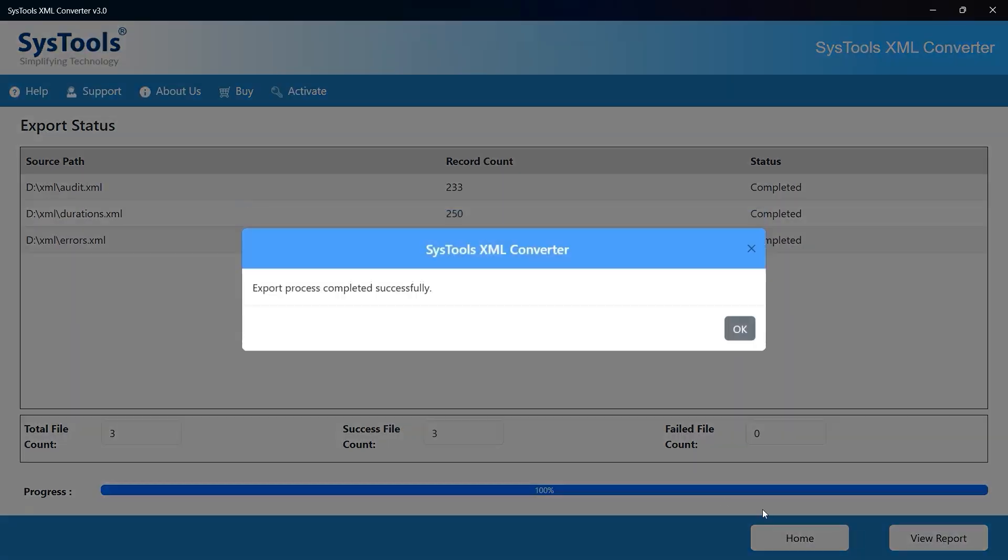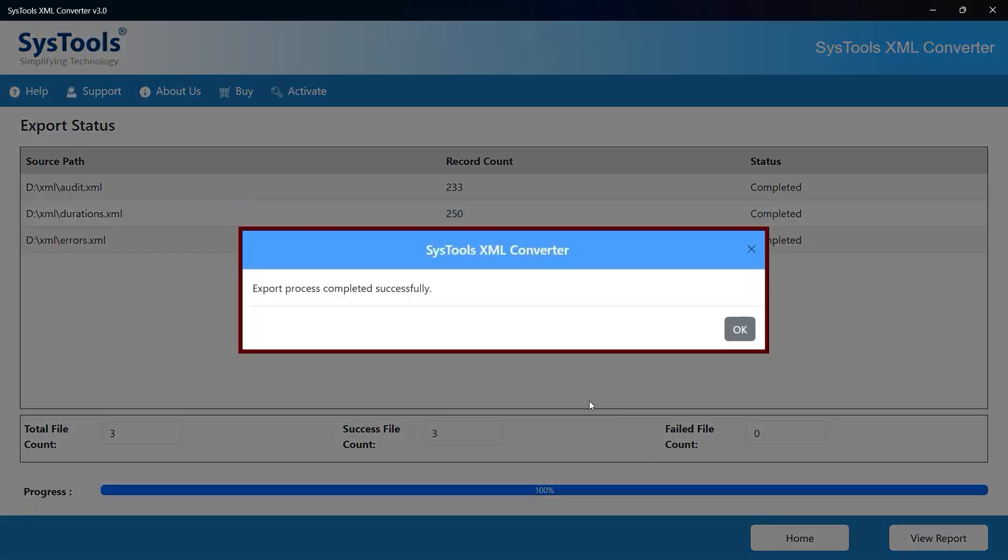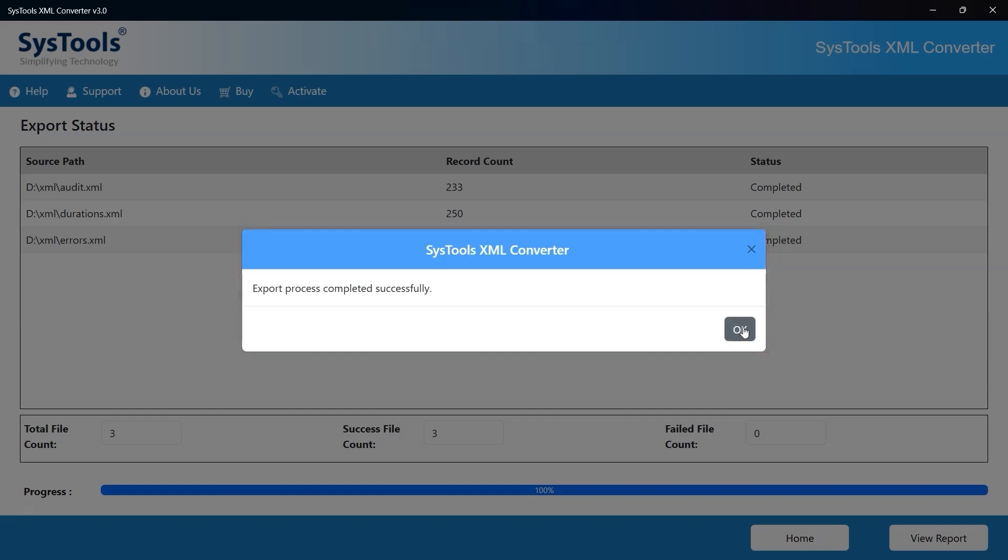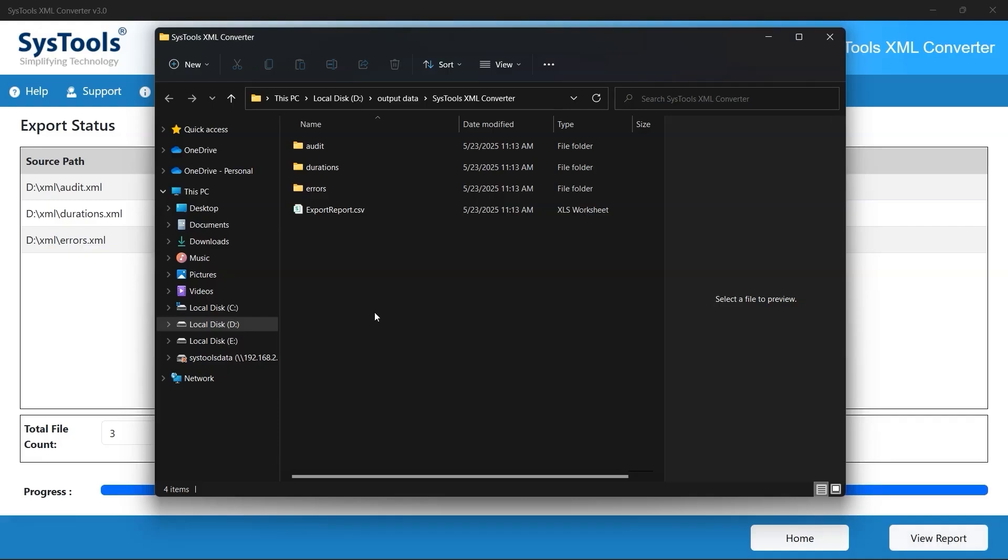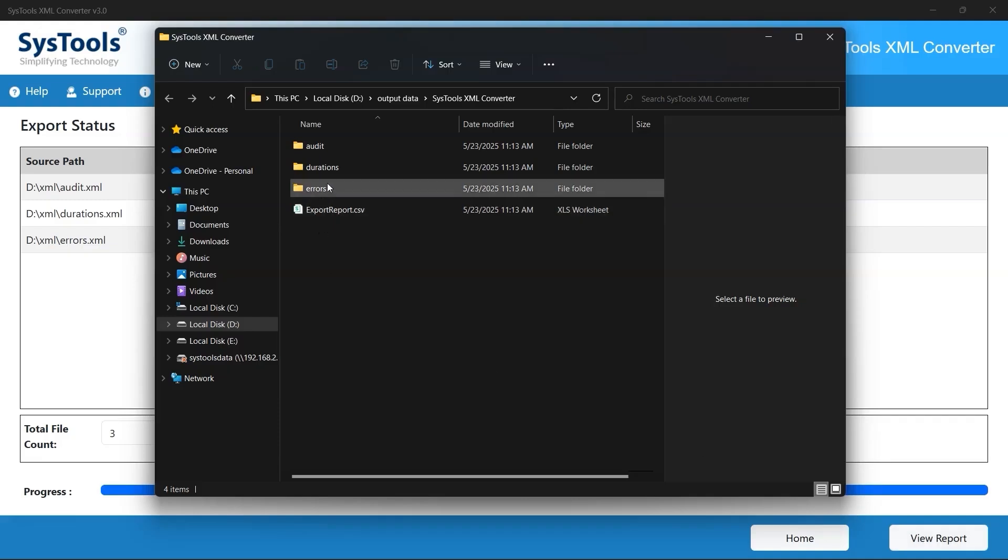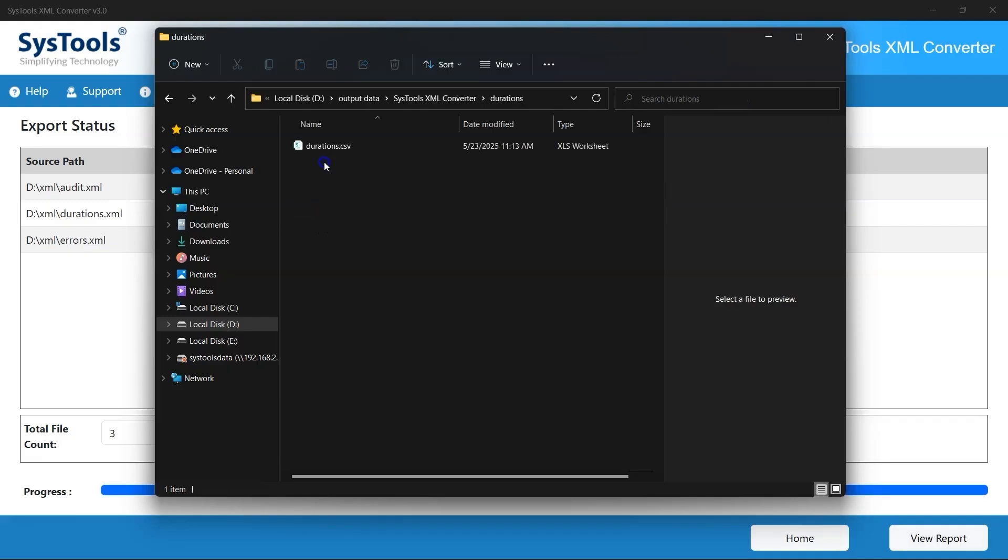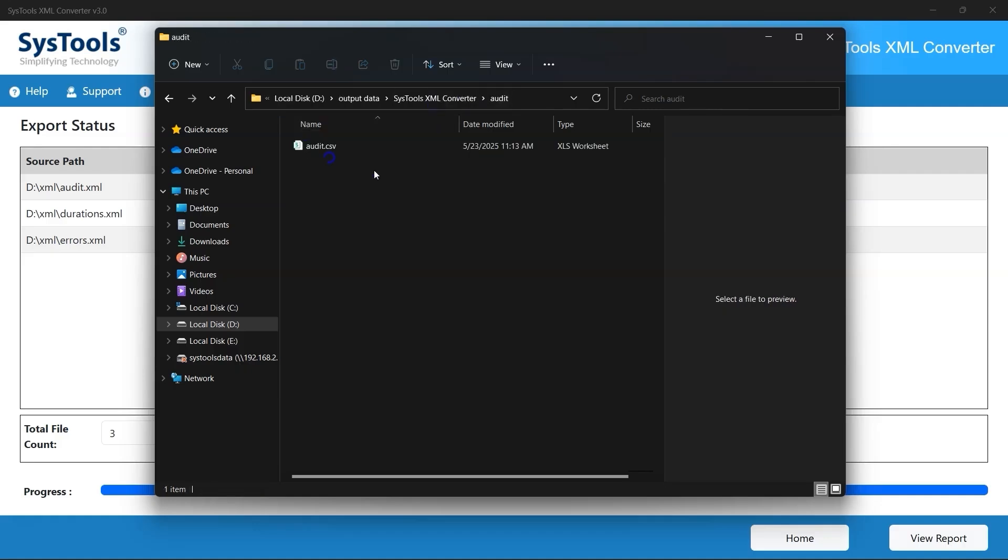Once the export is complete, a confirmation message will appear stating that the process was successfully completed. Click the OK button to close the prompt. As a final step, click on the View Report button. This will generate a detailed summary of the export operation and you'll find your converted output files carefully saved and organized in the format you selected. And that's it. That's how you can effortlessly import your XML files, convert them into the desired format, and export them with accuracy and ease. Thank you.